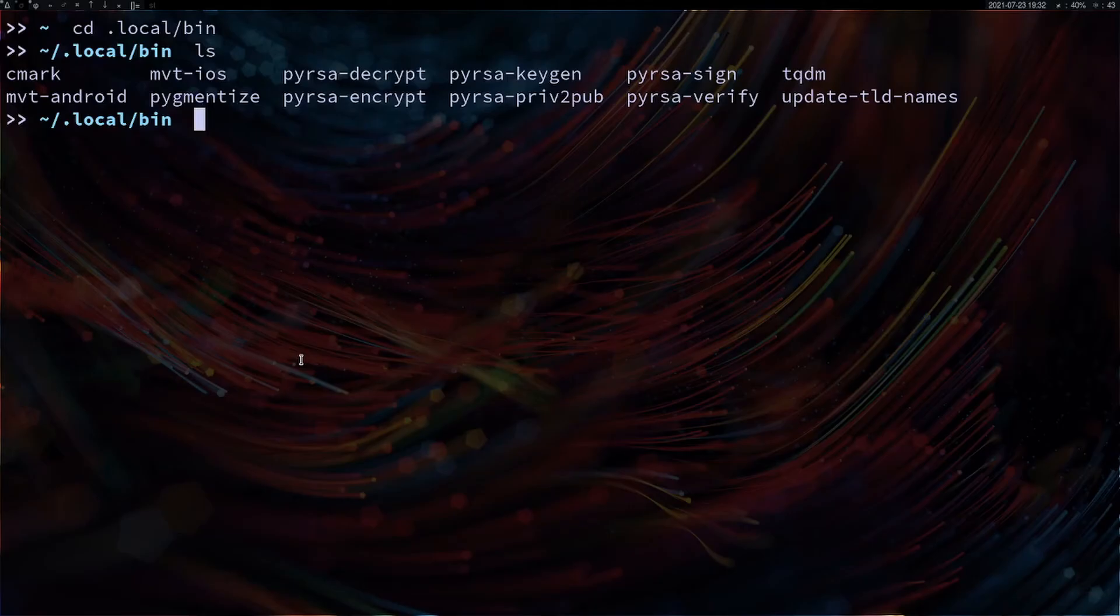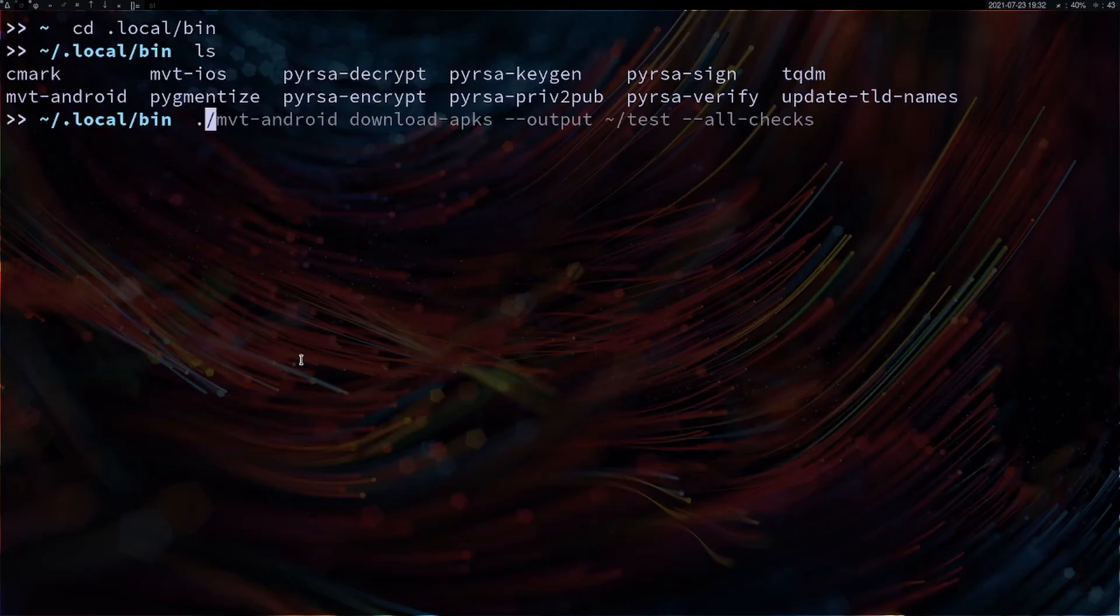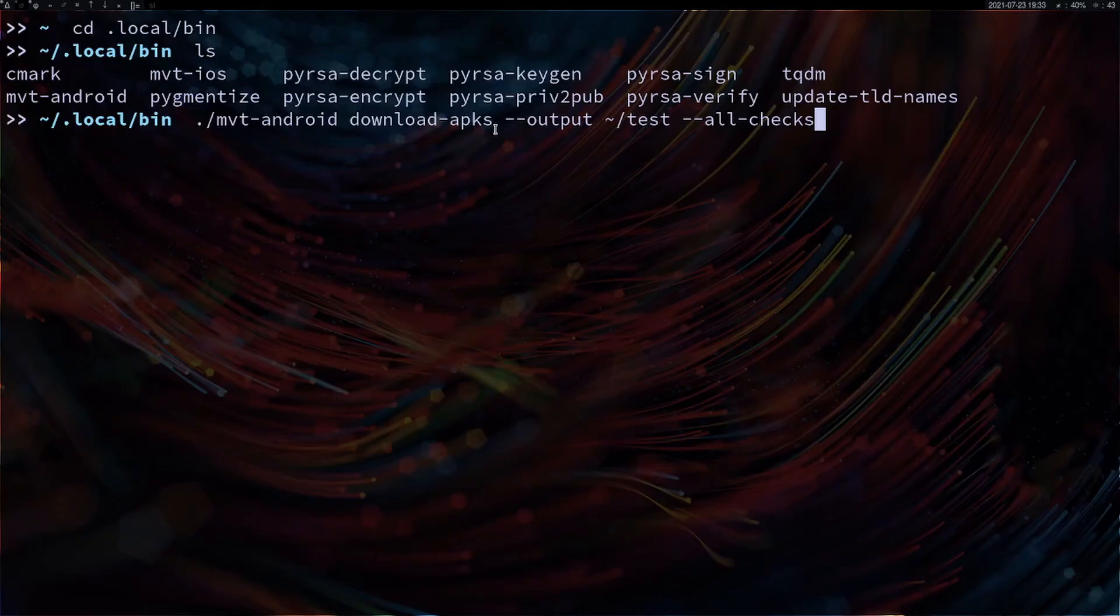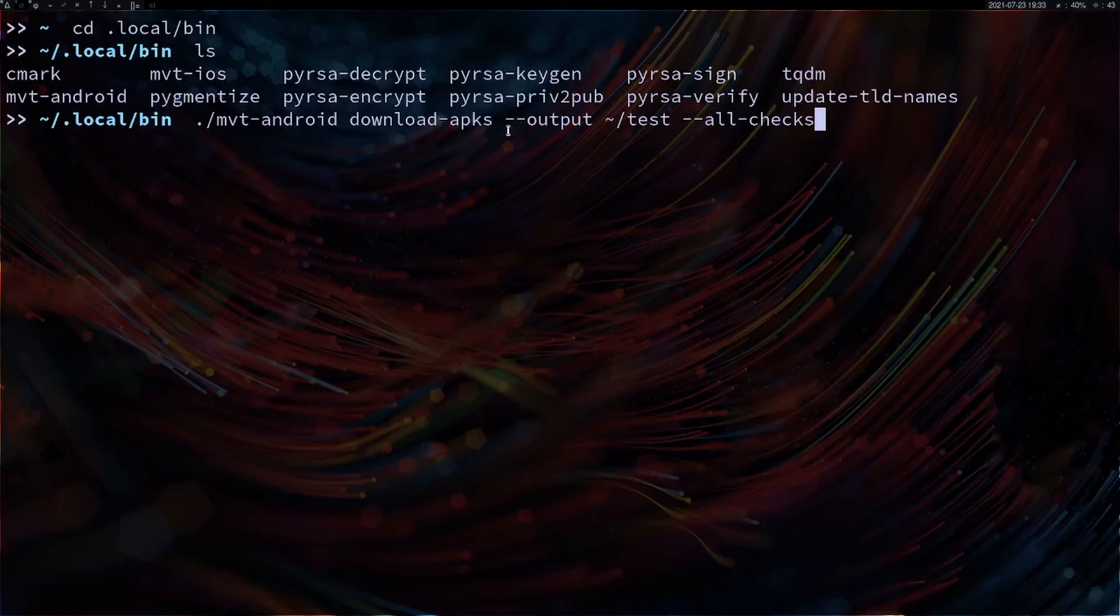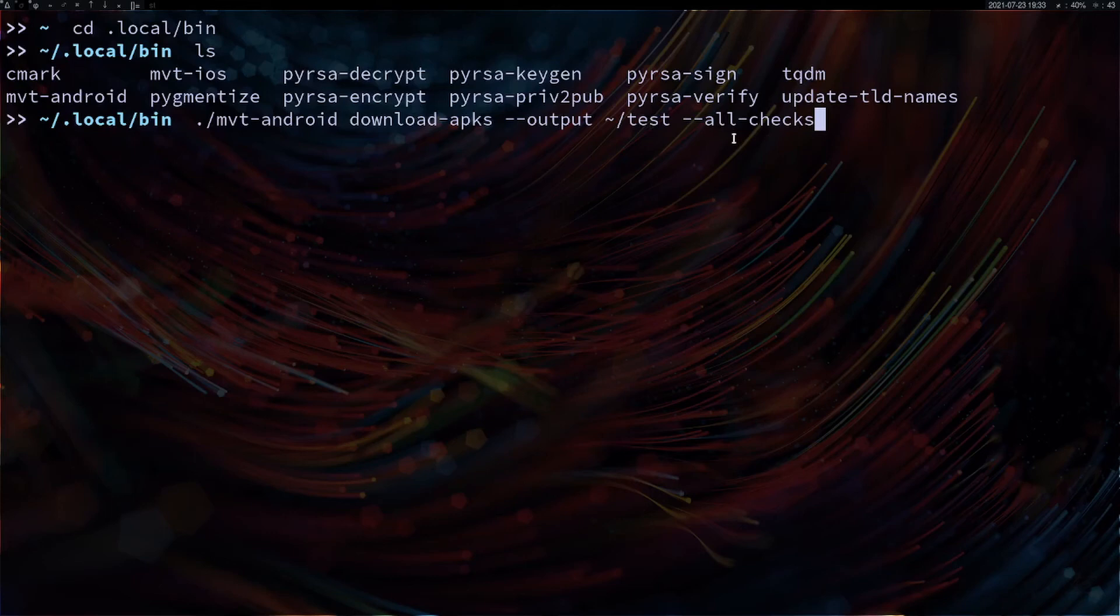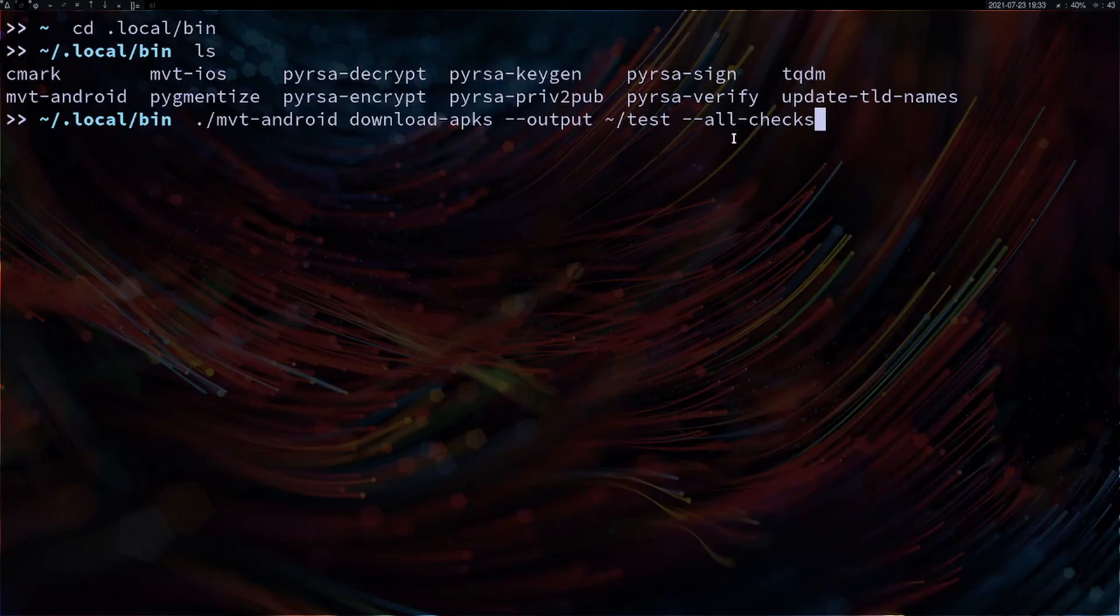In order to scan your device, you can do ./mvt-android download-apks. This gives you two checks: you can check your APKs or you can check your SMS backup. This is the APK check. You specify your path where you want to store your APKs and you can specify --all-checks, or you can specify just VirusTotal. There are two online scanning engines which you can use.